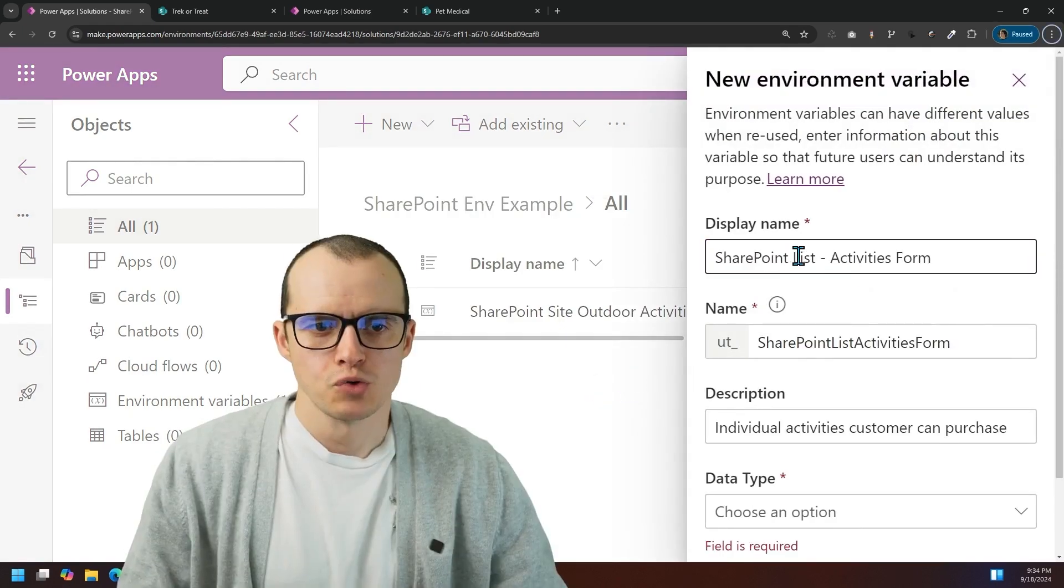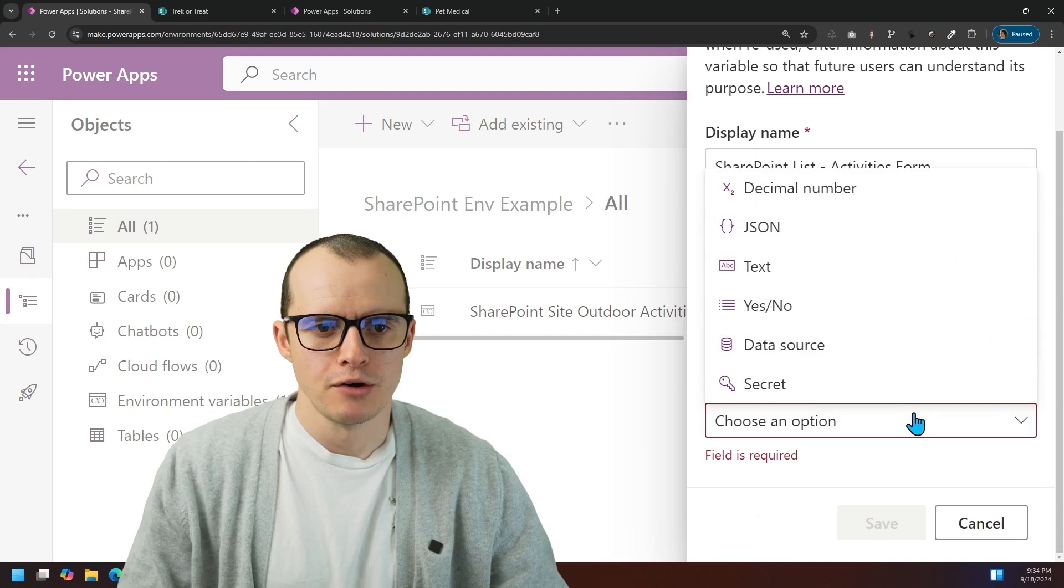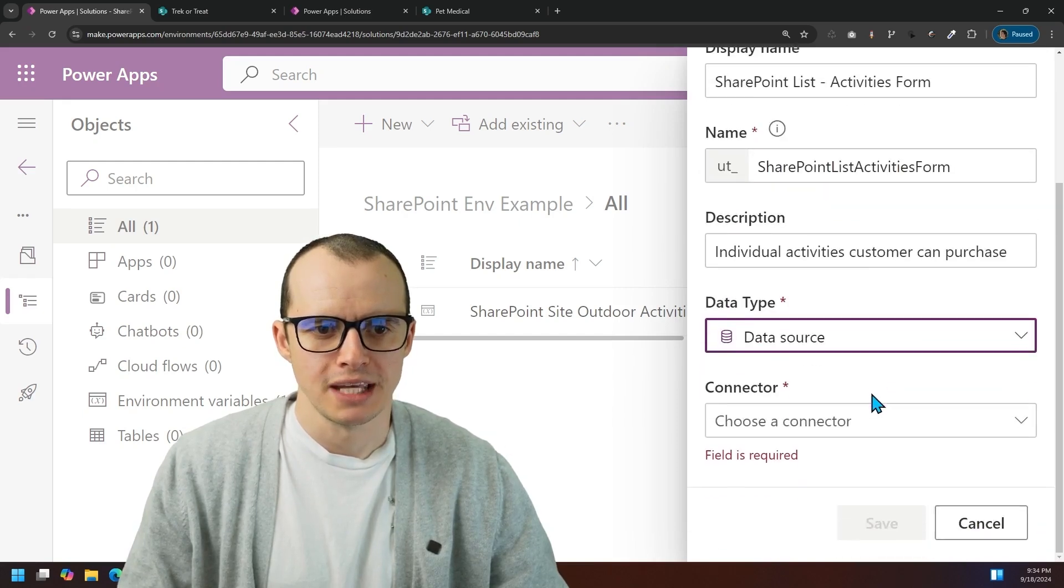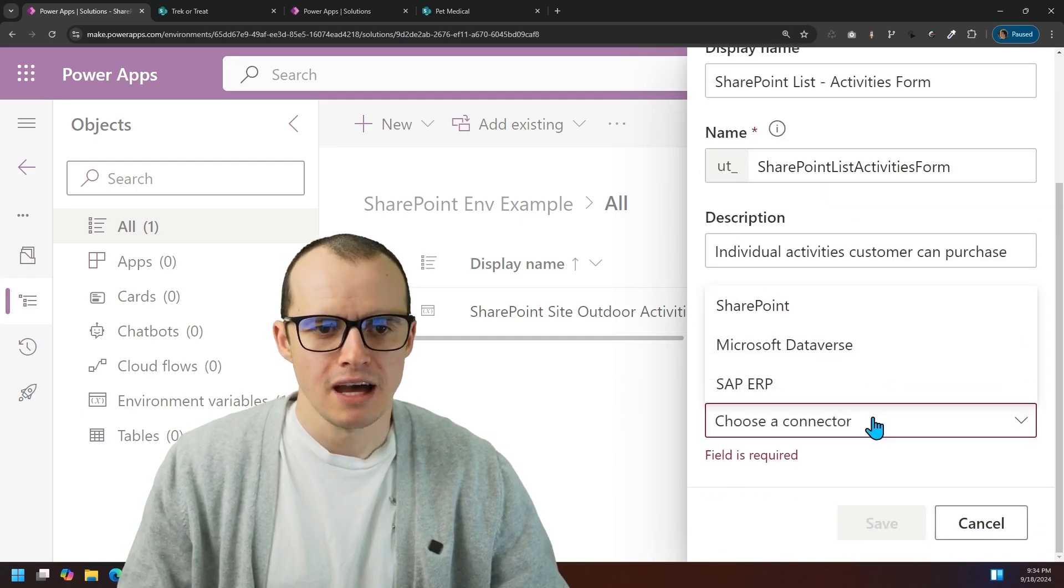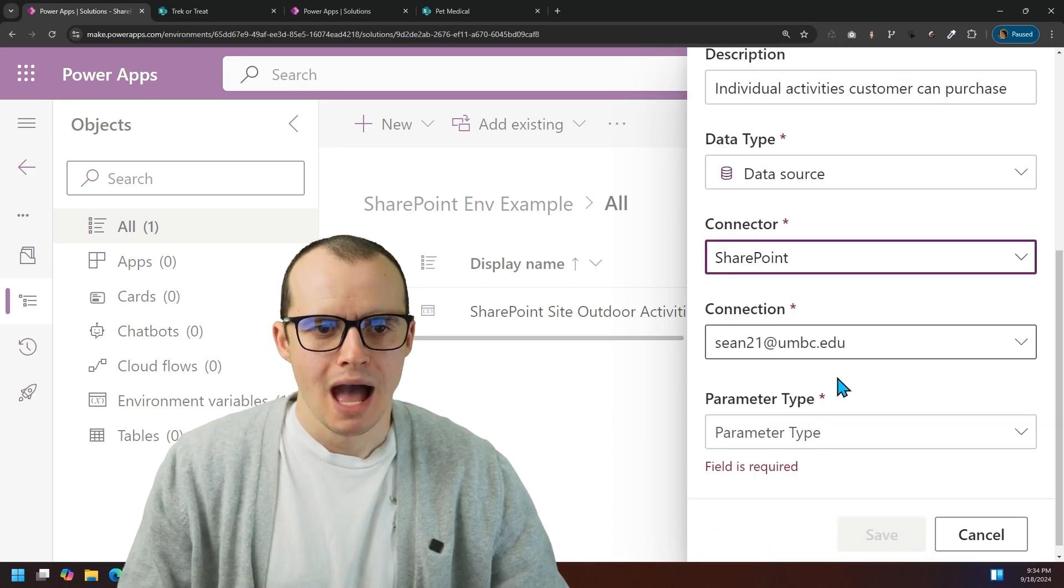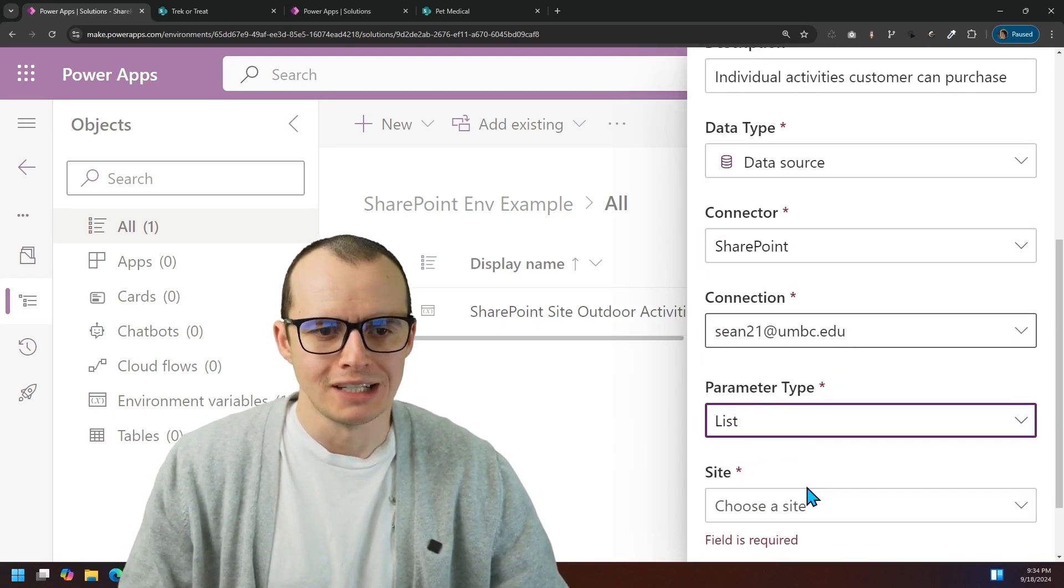I've called this one SharePoint list activities form. And under data type, I'm going to come down to data source again. And this time, I'm going to choose SharePoint. However, under parameter type, I'm going to choose a list.